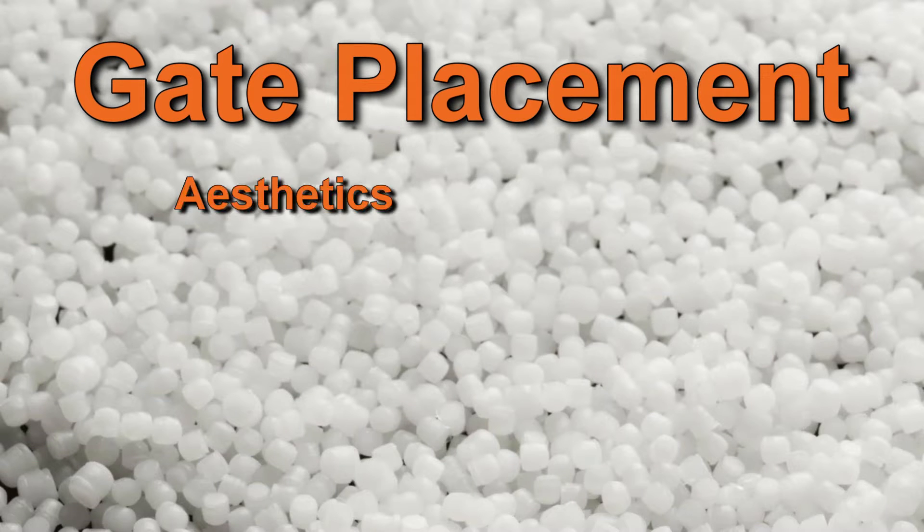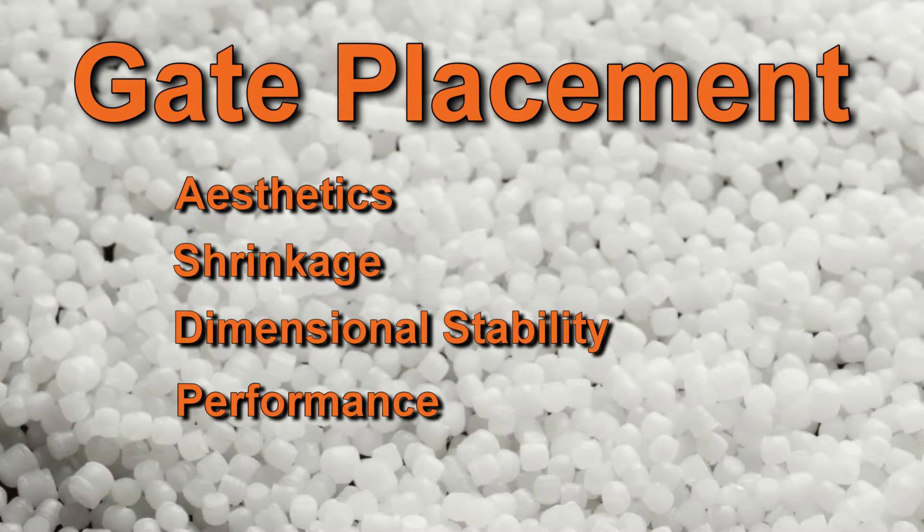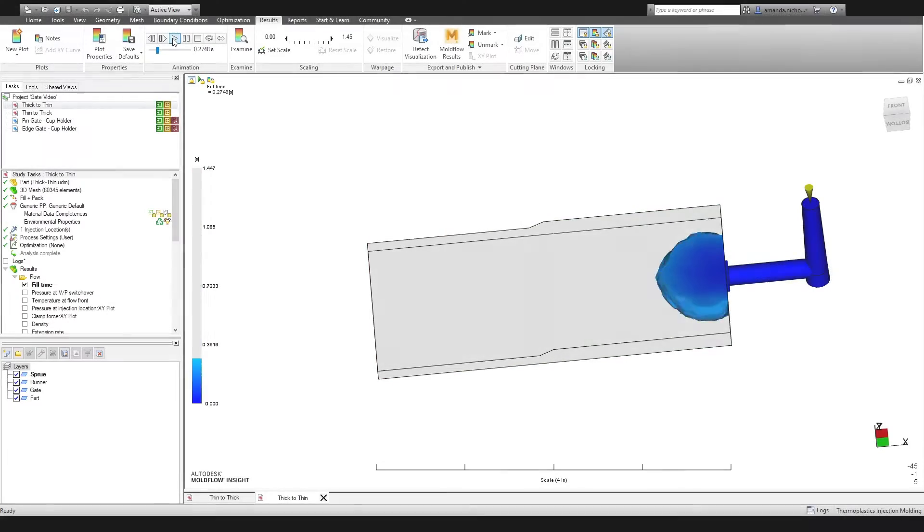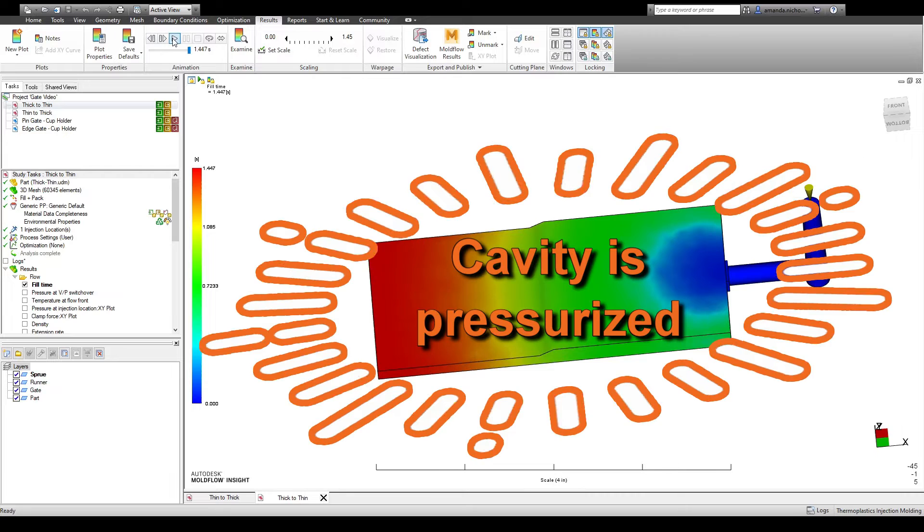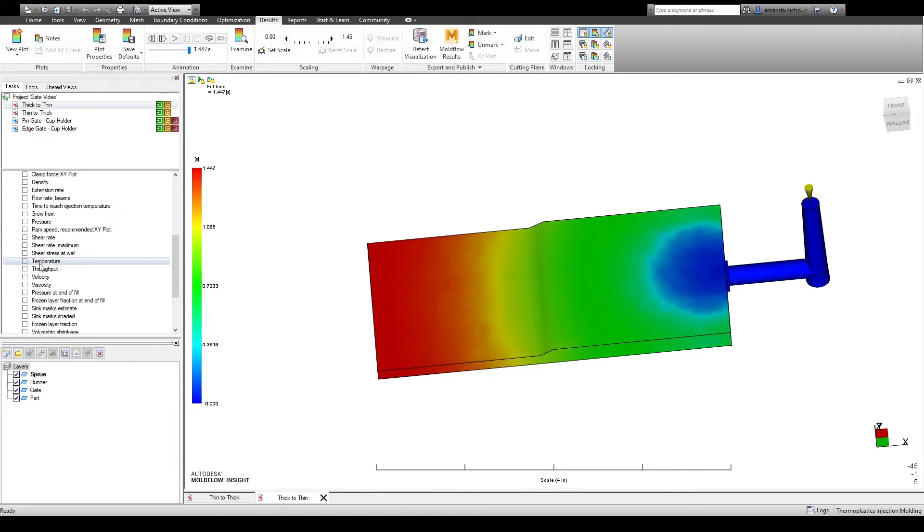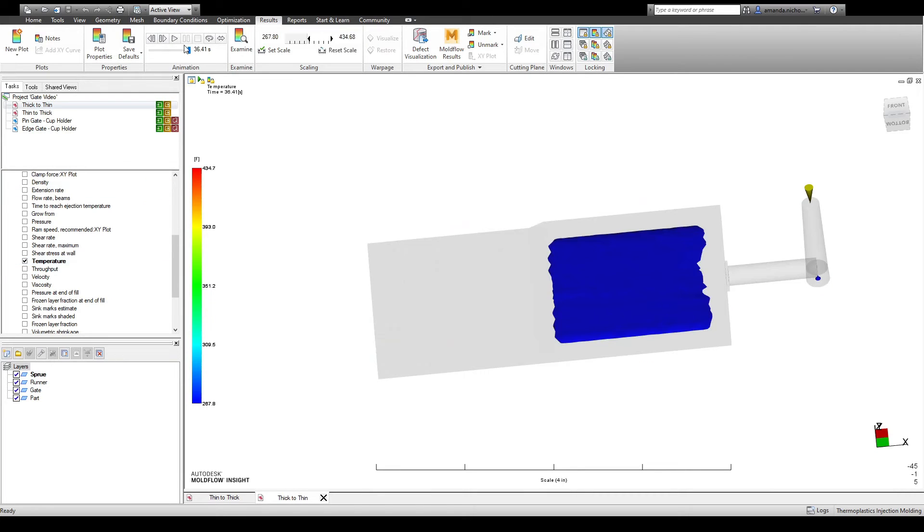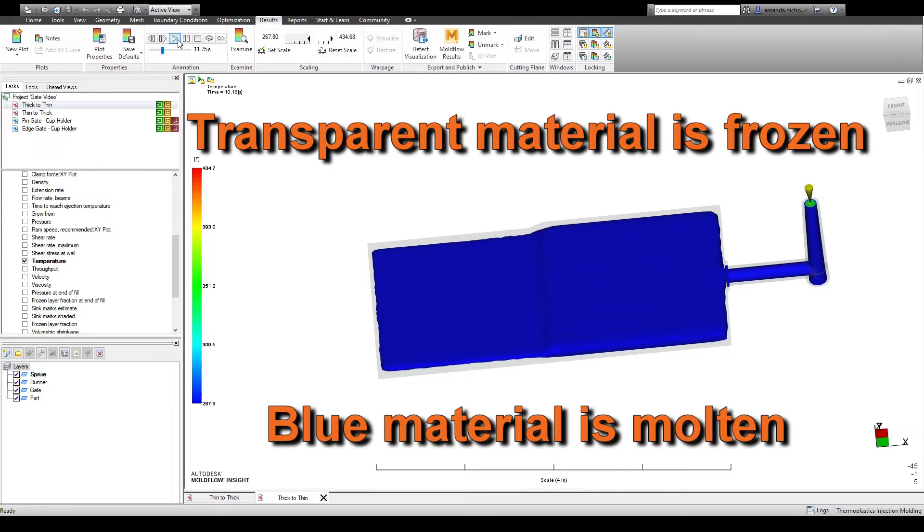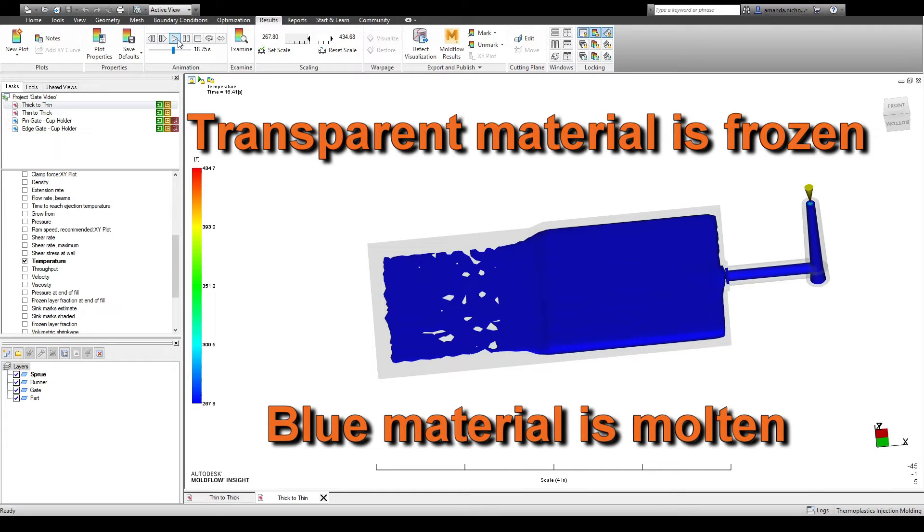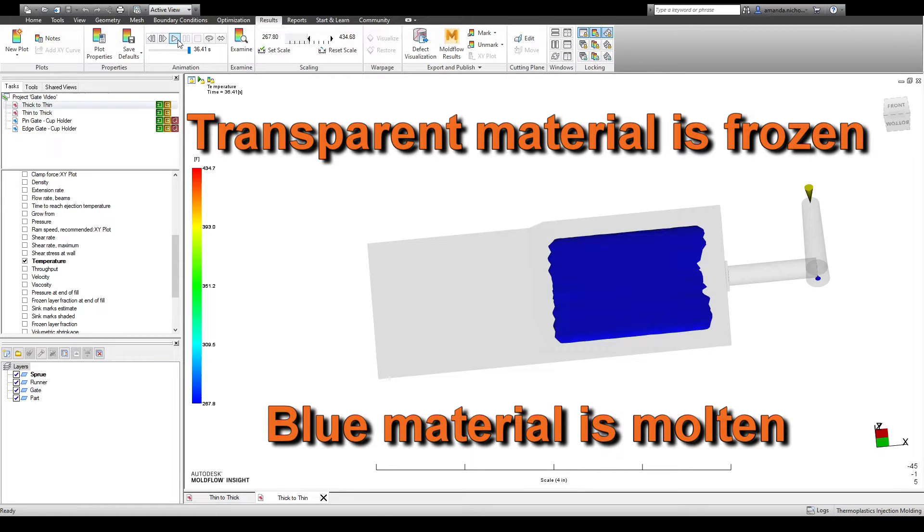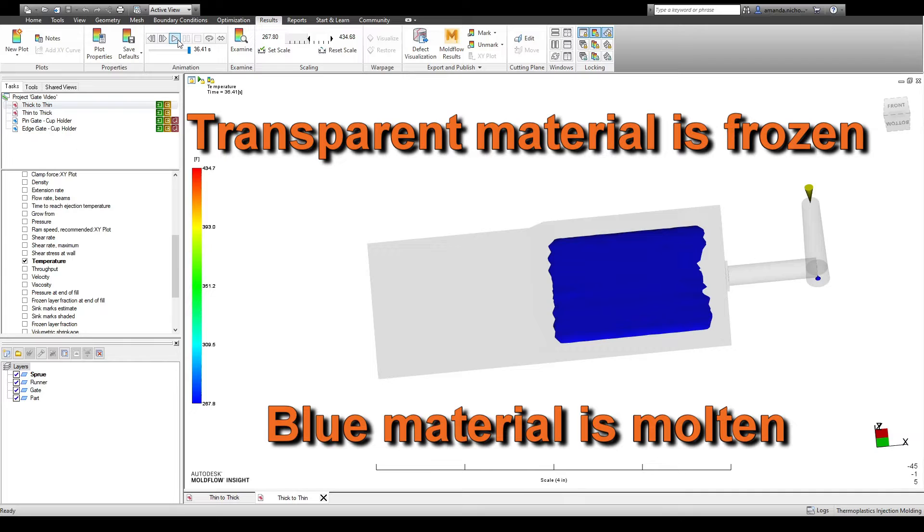Gate placement will influence the part's aesthetics, shrinkage, dimensional stability, and performance due to the way the part packs out. The term packing refers to the application of pressure to the part after it fills. This is necessary because plastic shrinks quite a bit as it cools. Gating in a thick region will allow the part to pack out more thoroughly because the thick region of the part will take longer to freeze as the cold mold steel draws heat away from the molten plastic. Therefore, if a gate is in the thick region, molten plastic can convey pressure to pack out the thin region before it freezes.